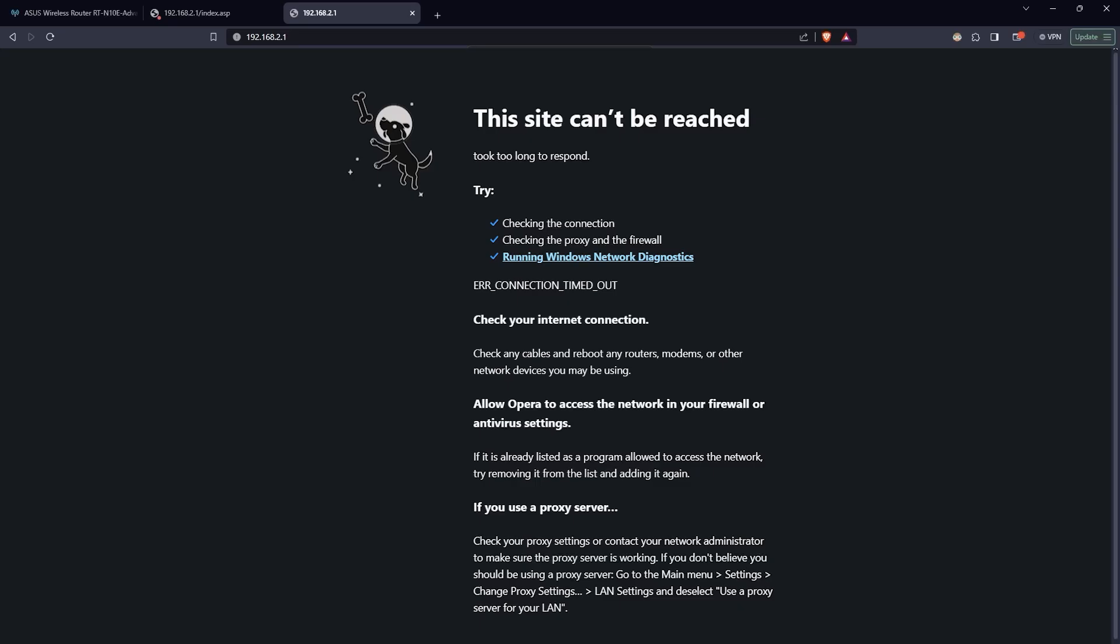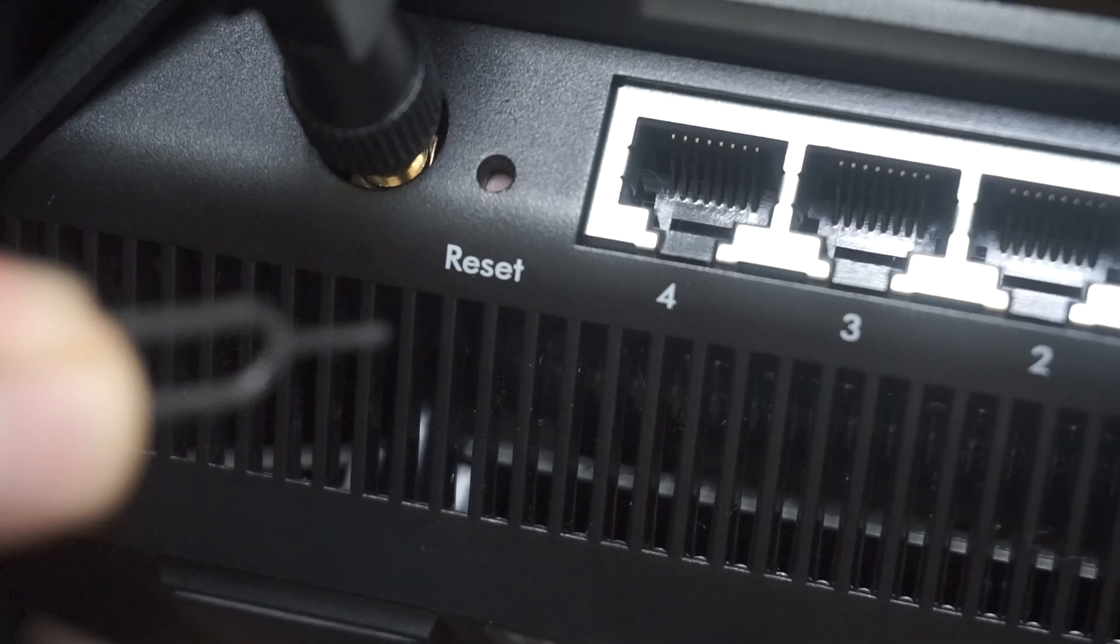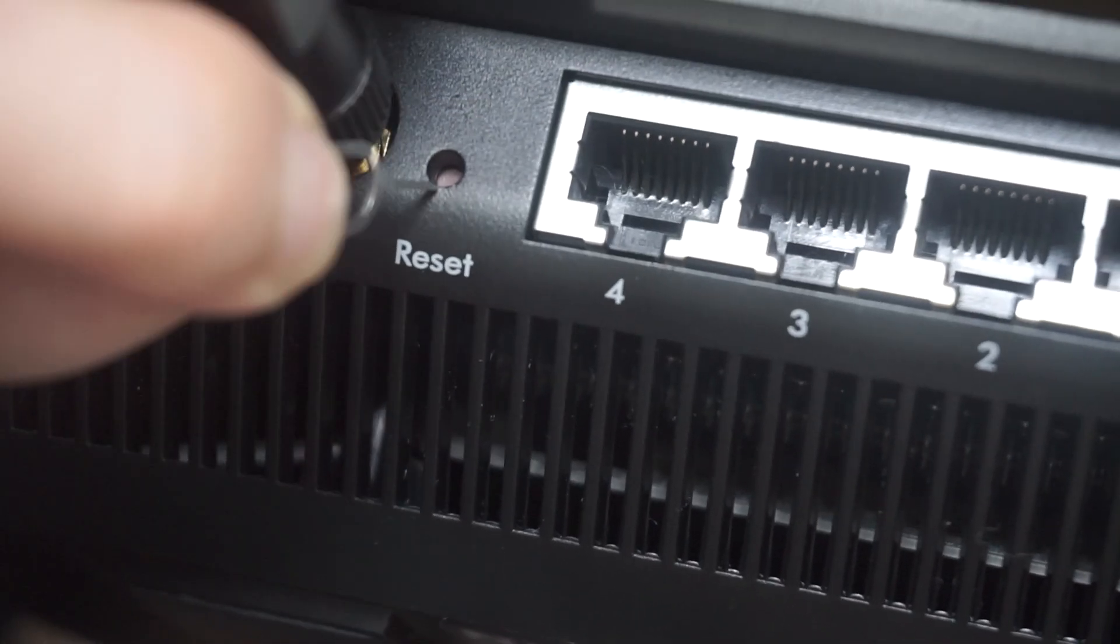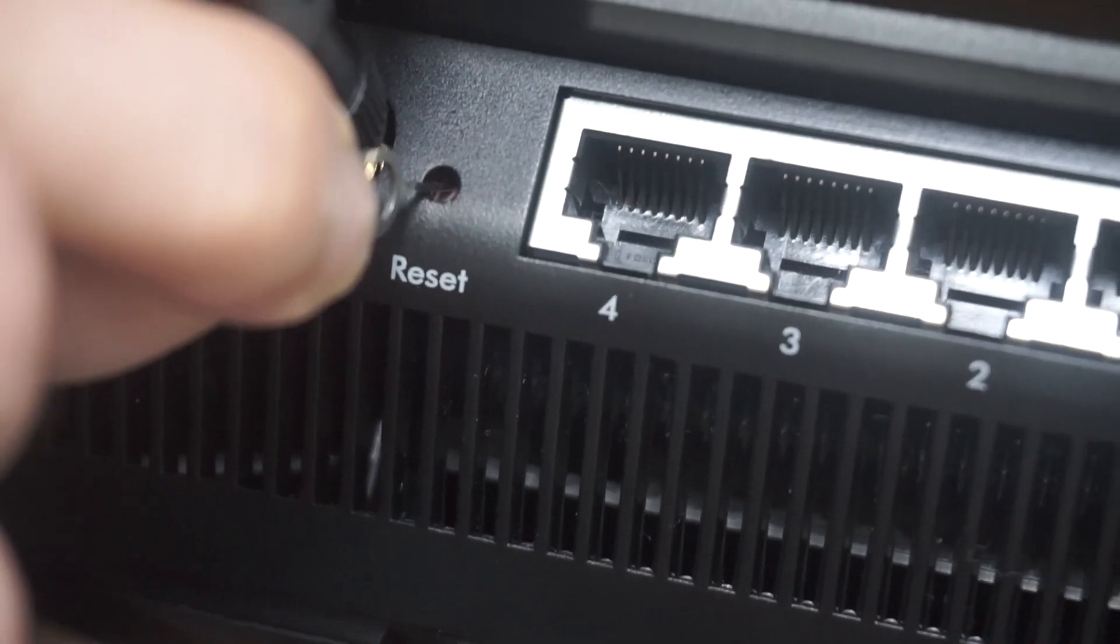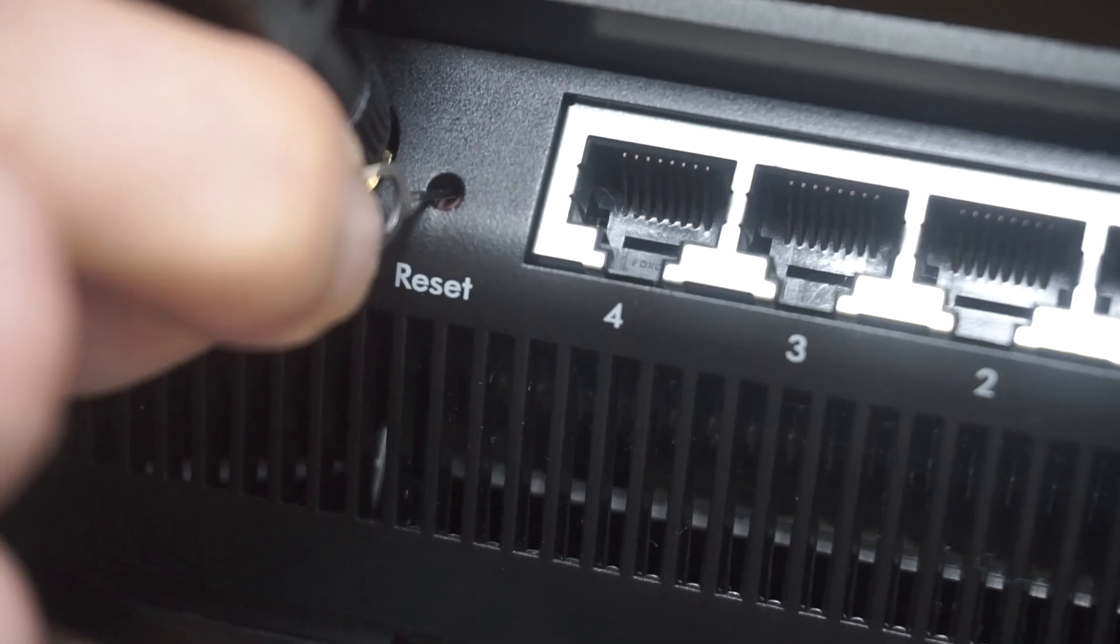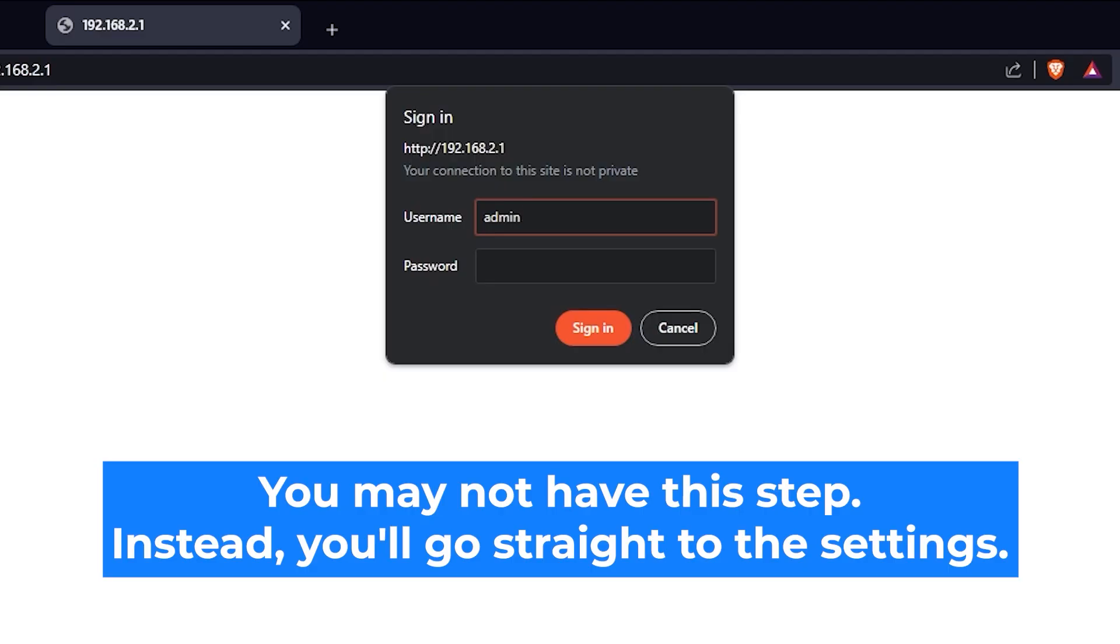If none of this works, it means that your router has already been configured and someone has changed the login and password. If you can't find out the login credentials, just reset the router to factory settings and then log in using the standard credentials.